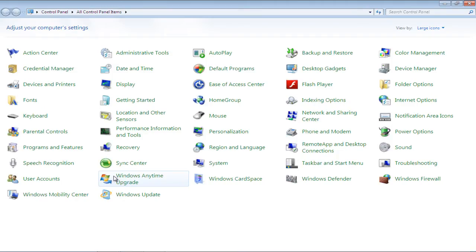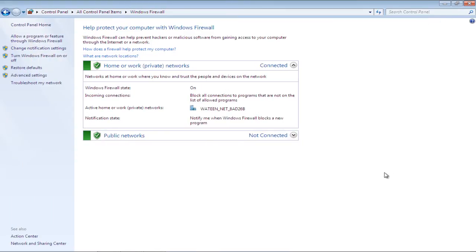Once there, click on the Windows Firewall option. As a result, a new window will open up. In this window, click on the Change Notification Settings option available on the left-hand side of the screen.